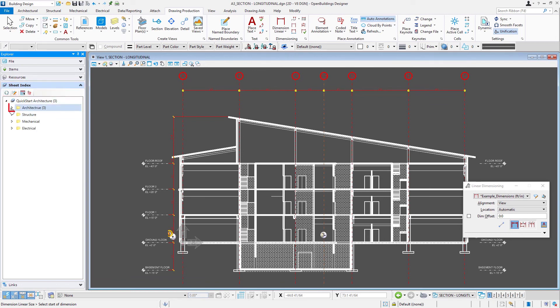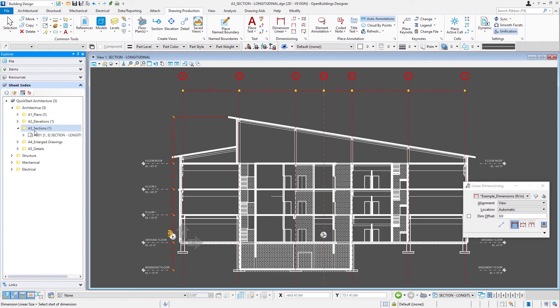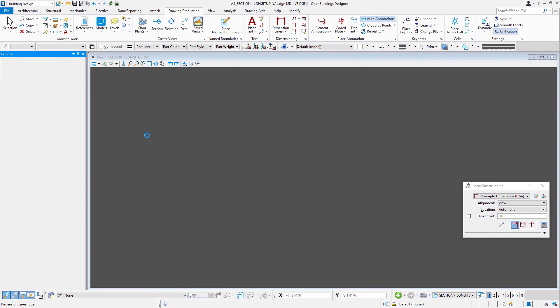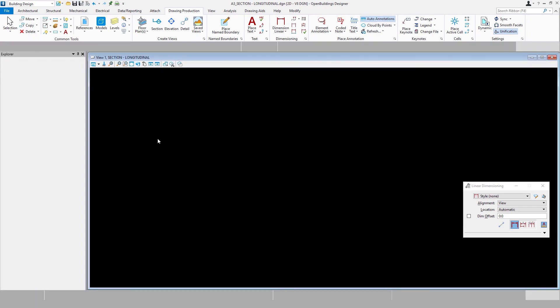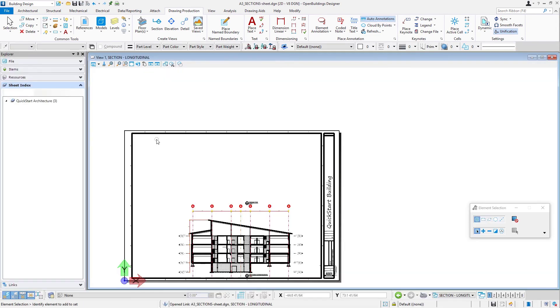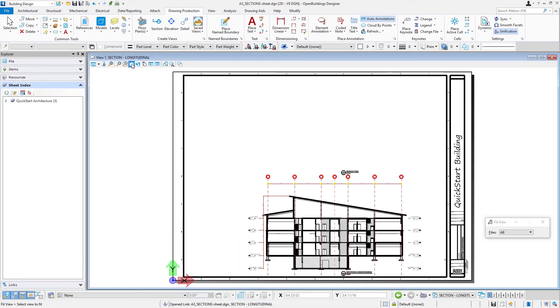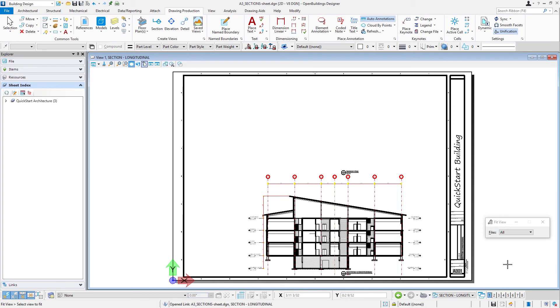Then we'll go take a look at the sheet as well. If we went back to our sheet index, we should find this one under the A3 sections folder. There is our section already set up on the sheet. We've left room for another drawing to go on there. It's already numbered and we're ready to go.